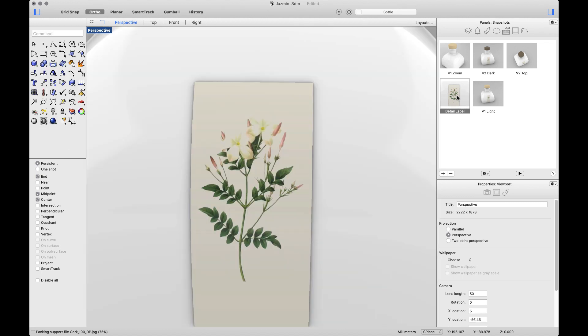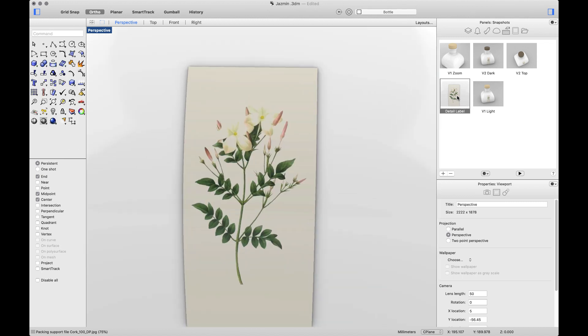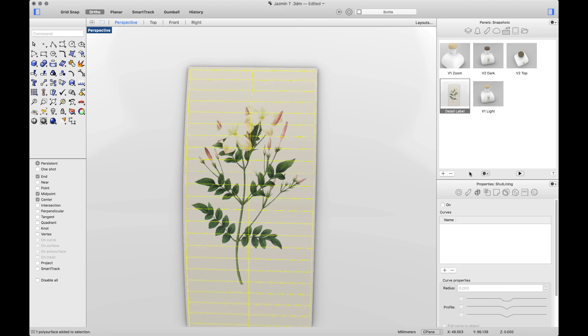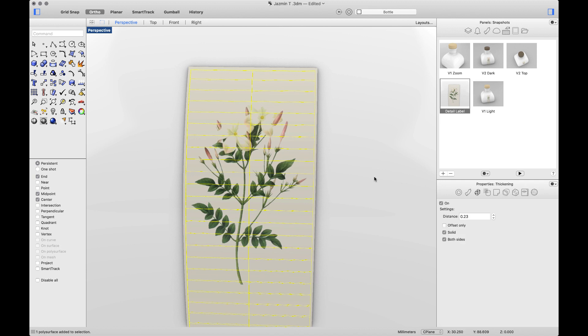And that brings me to the second part, where we will talk about the properties panel. To access, you just need to click on an object and you'll see the new icons display. Play with mesh modifiers such as thickening, shut linings, or decals. I will start by explaining thickening.